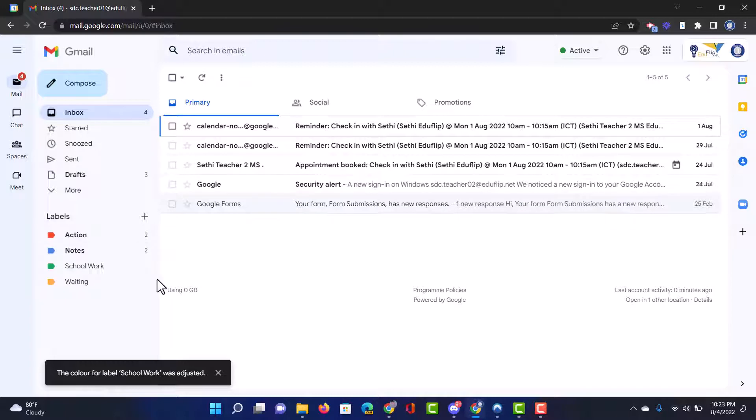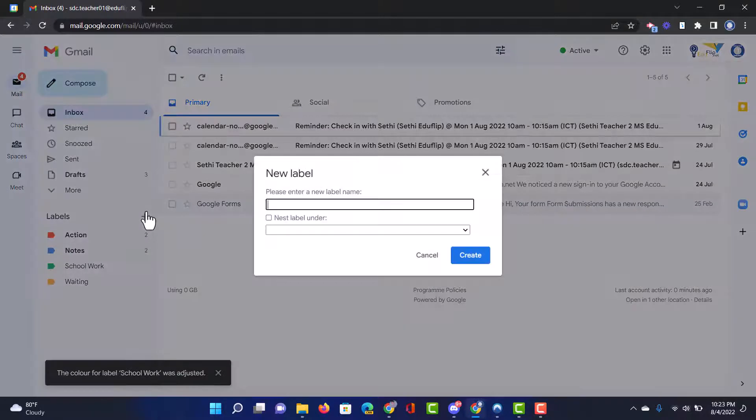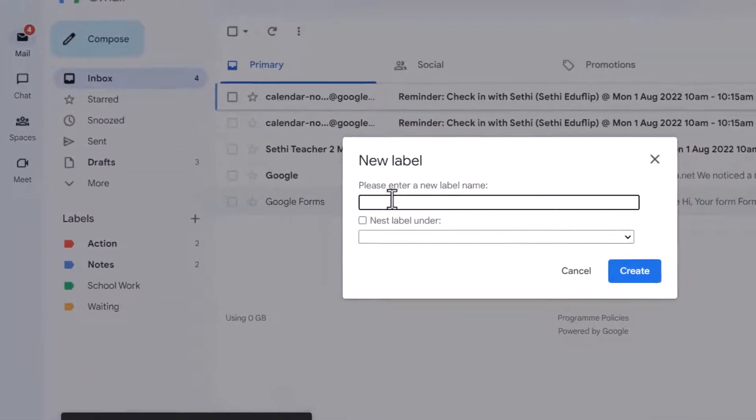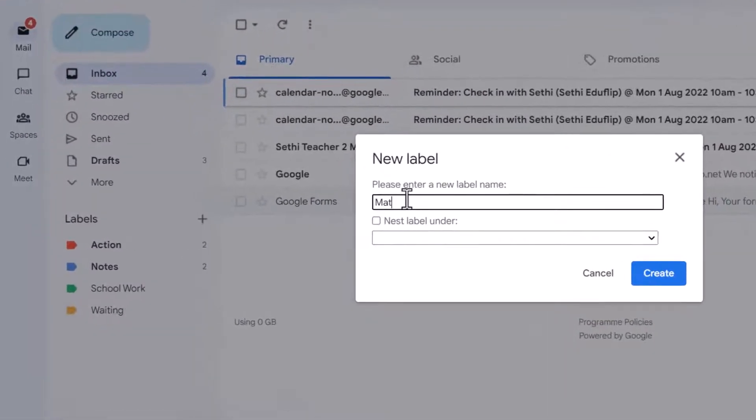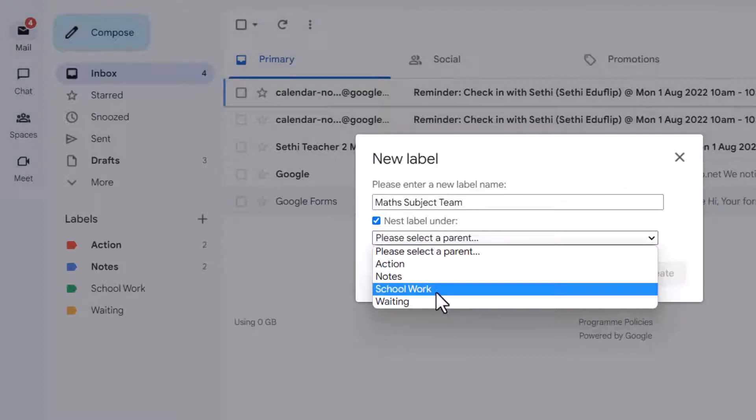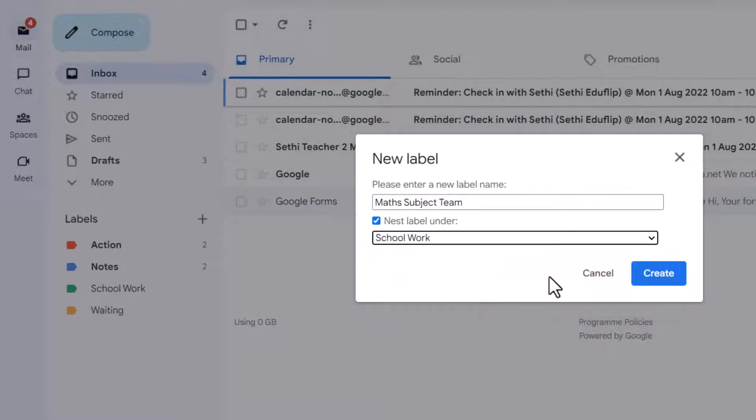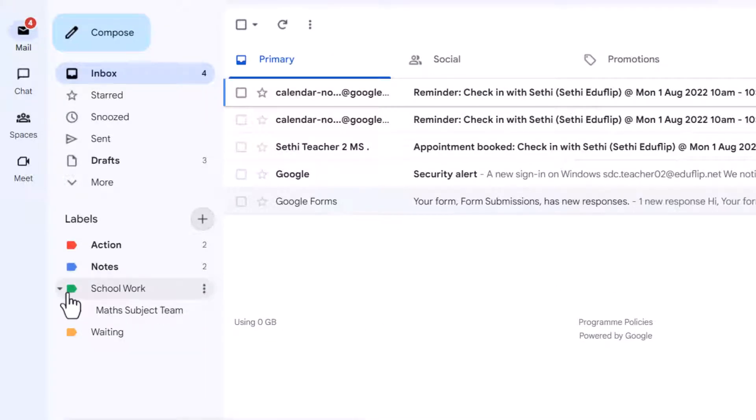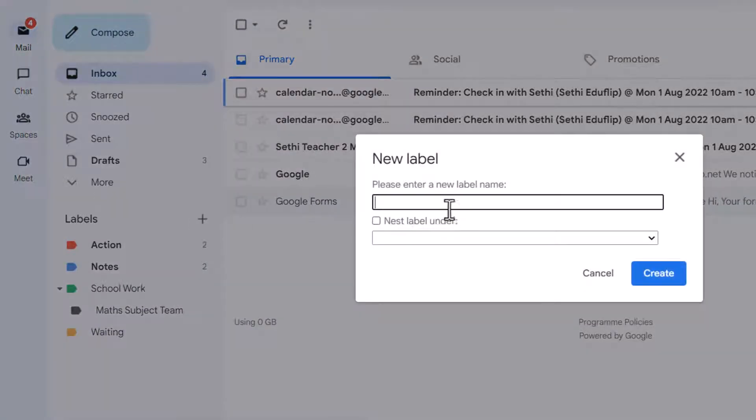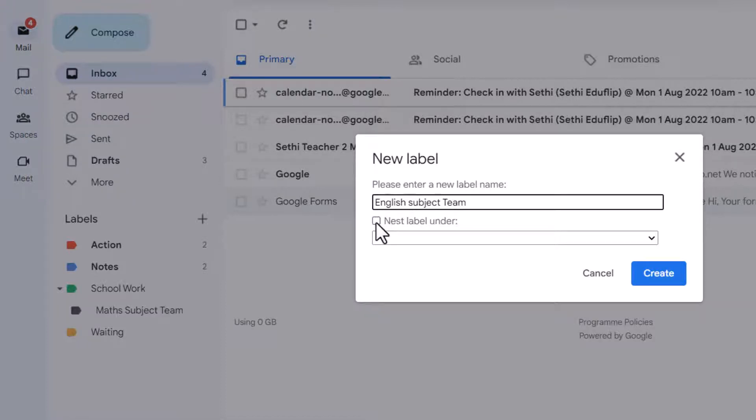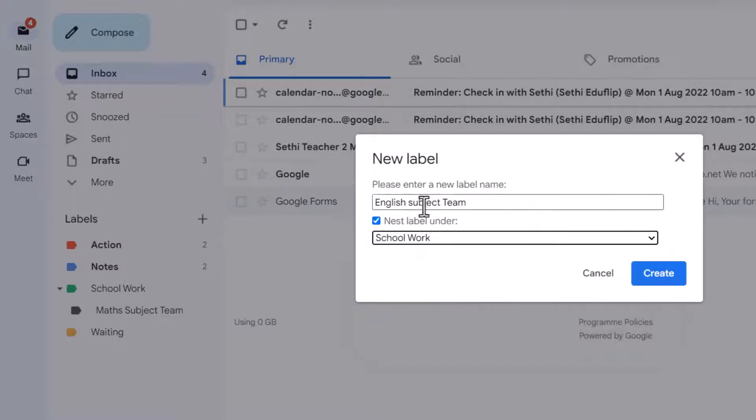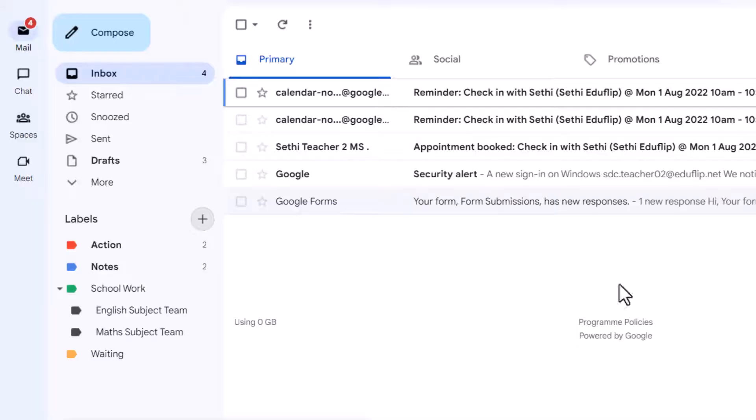Now I'm going to create two additional labels so I'm going to create another label. This is going to be for the subject teams so we will say the maths subject team. And we are going to nest it under schoolwork. Let's create that. And as you can see this is a nested label. We're going to create another nested label, let's create an English subject team again nested underneath schoolwork. And then we can save that as well, create.